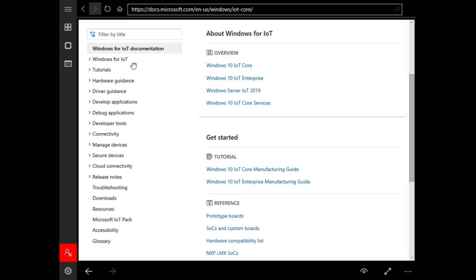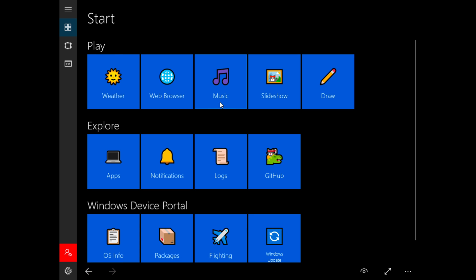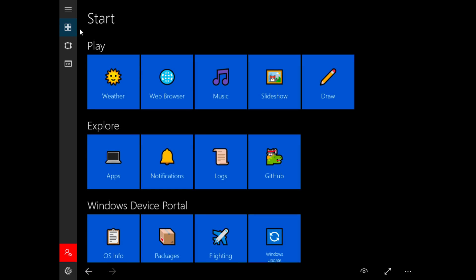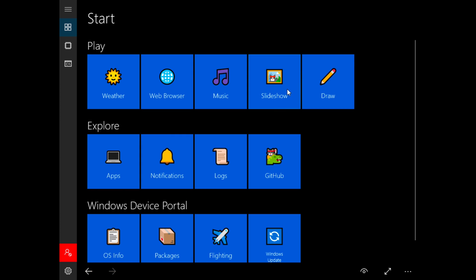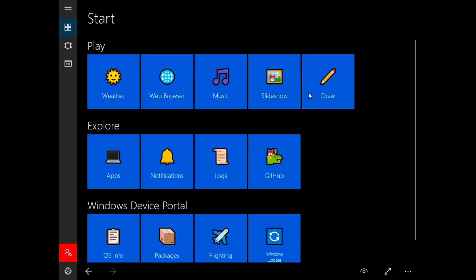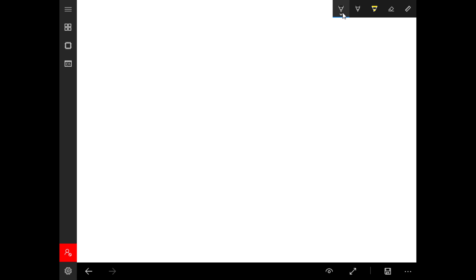So that's enough browsing the internet for today. Let's click on music - no music found, but if we have any music on the image obviously it can show up. We have a slideshow we can't use that without any images evidently. We have a drawing application which we can use. It's basically a rundown version of Microsoft Paint in a way. Let's see if it works.